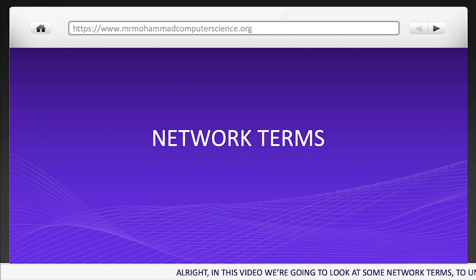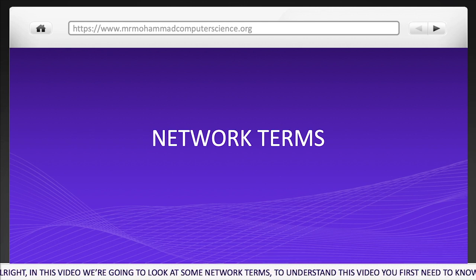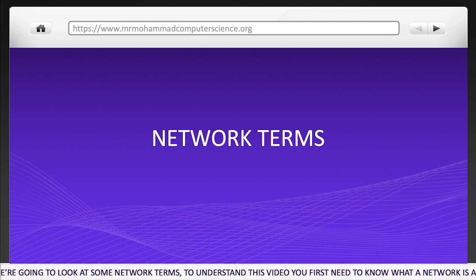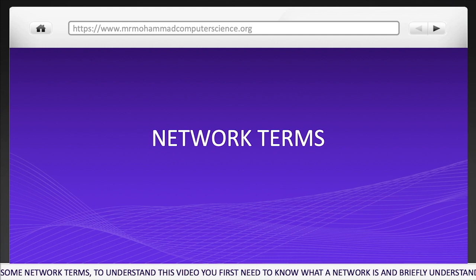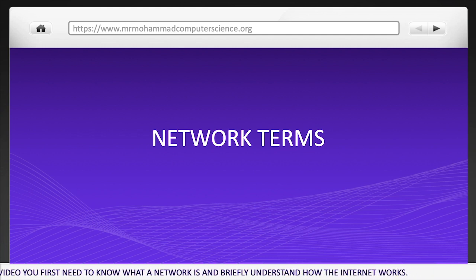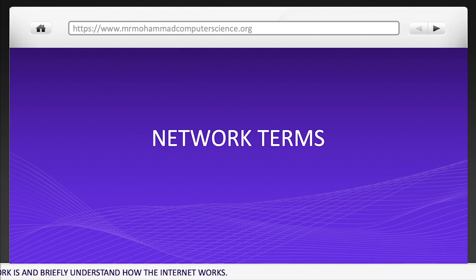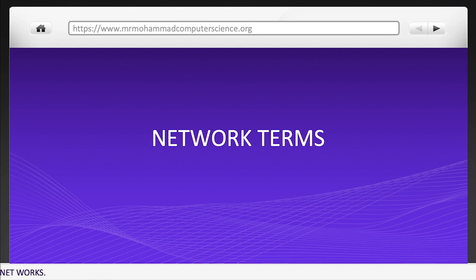In this video we're going to look at some network terms. To understand this video you need to know what a network is and briefly understand how the internet works.